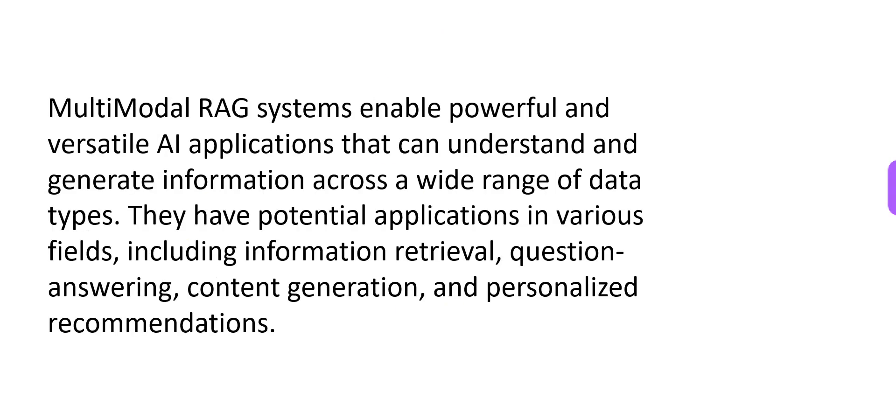What is the real use case for using multimodal RAG systems? One is you want to build a very versatile AI application. And what can these applications do? They can understand and generate information across a wide range of data types.